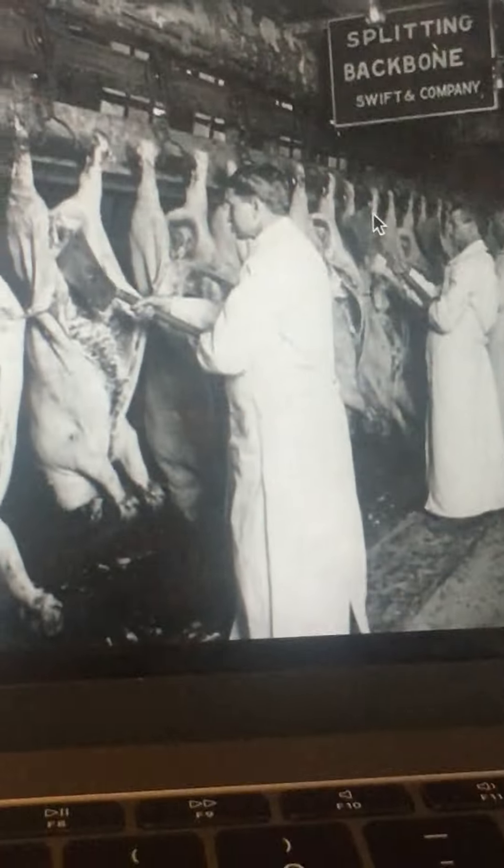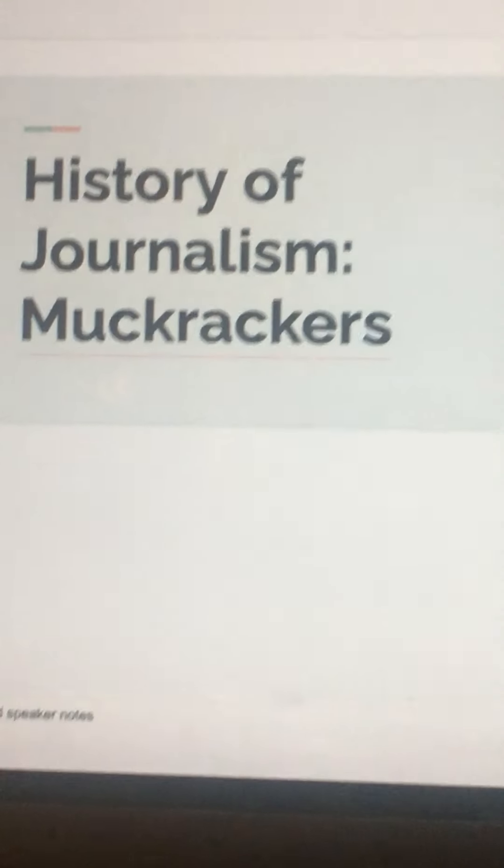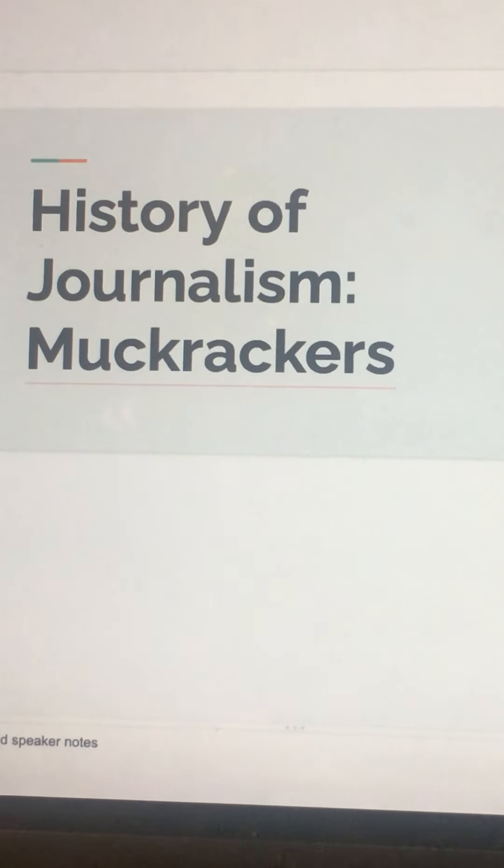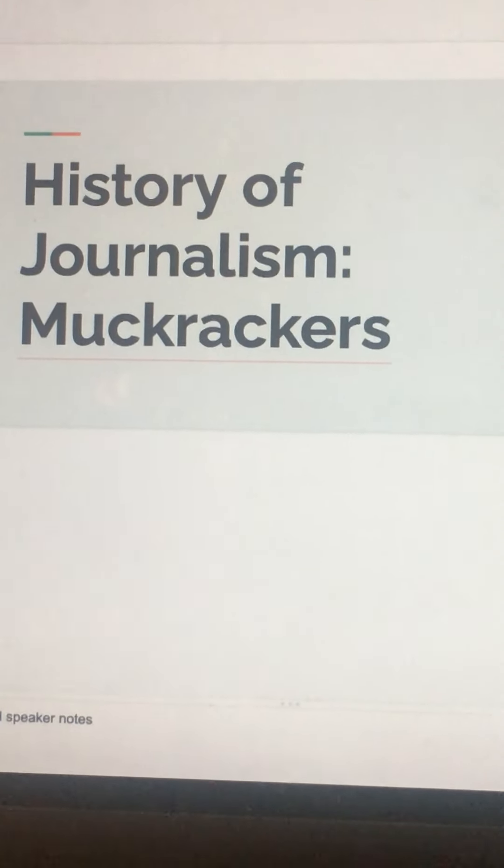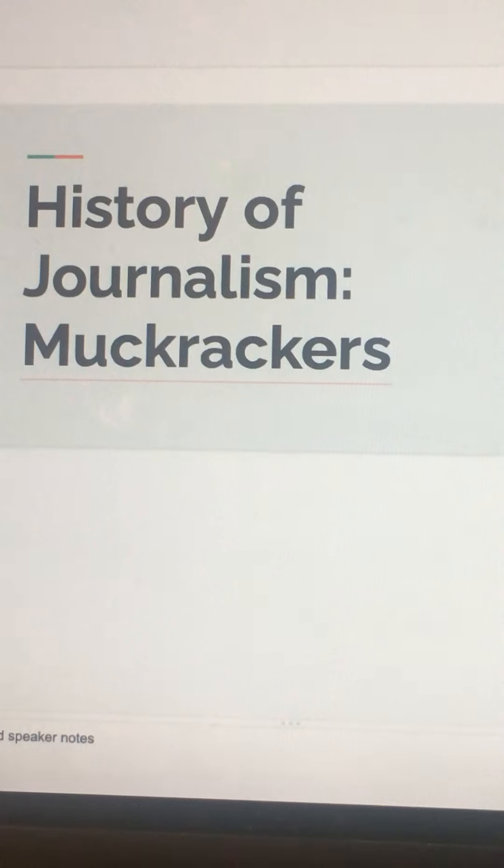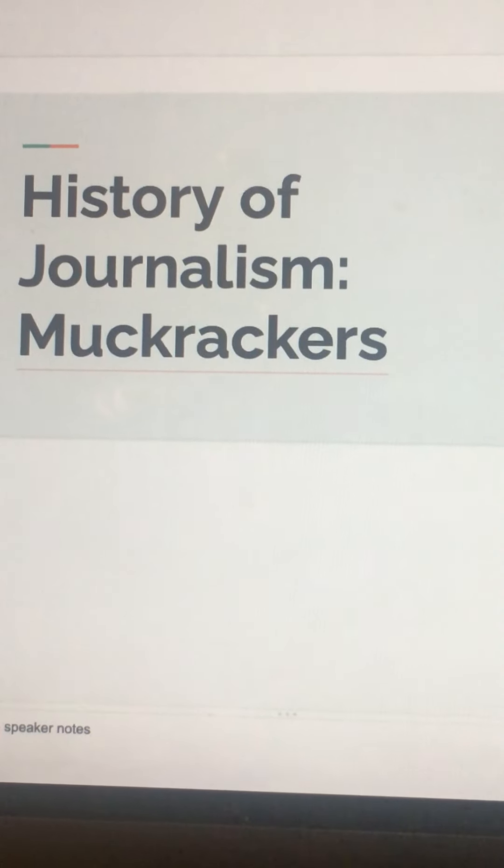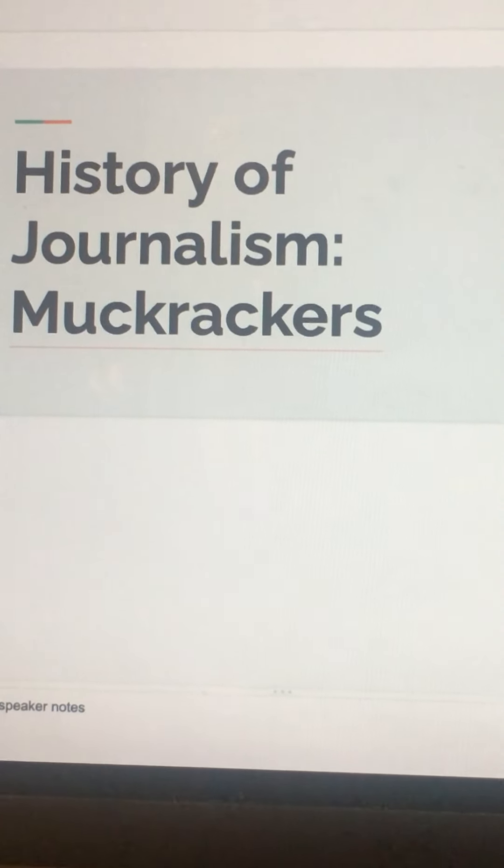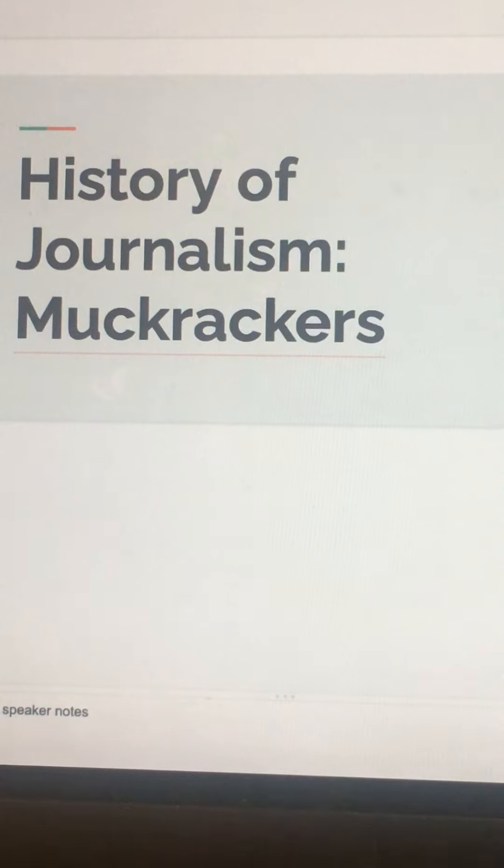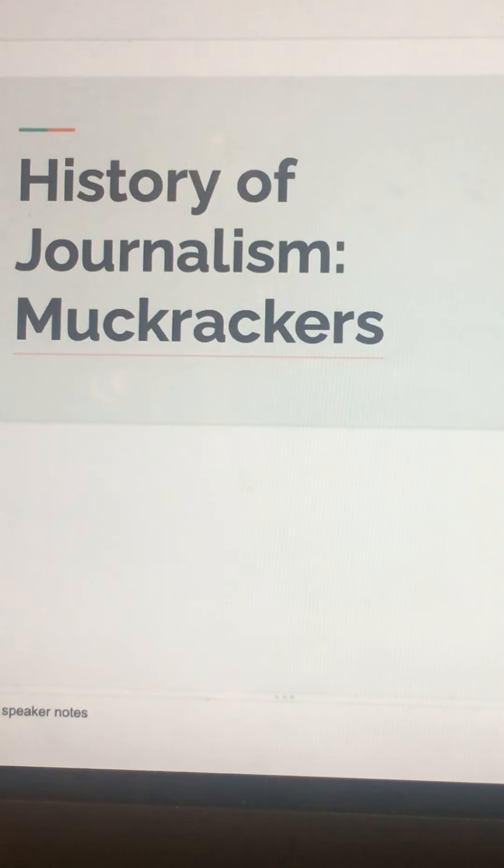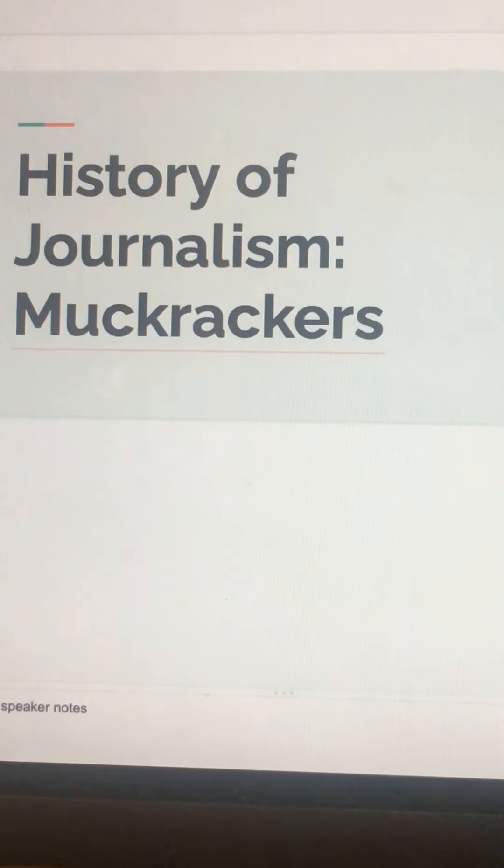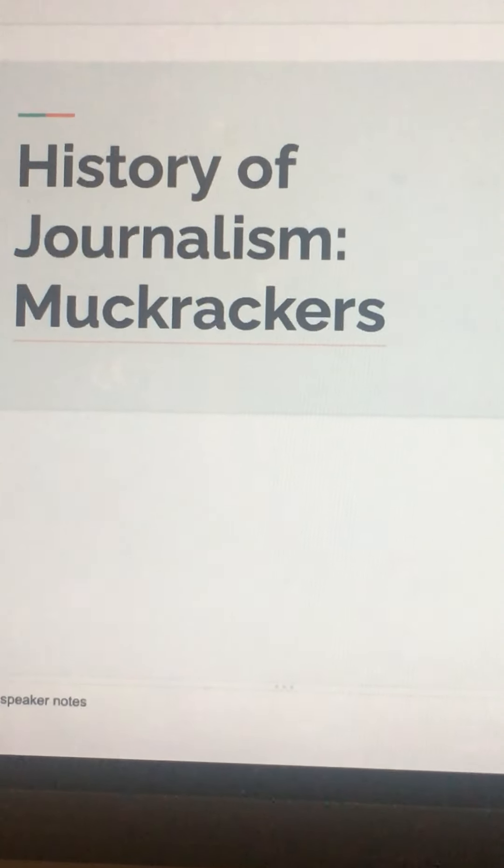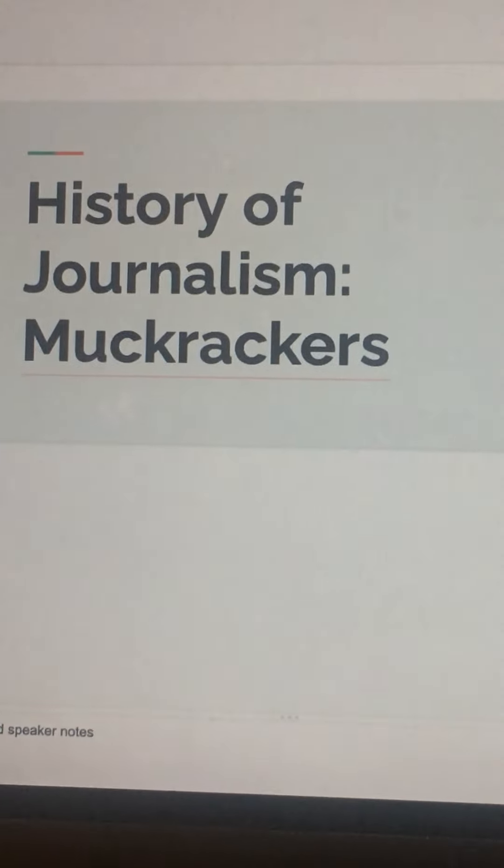So here is a picture. And so essentially, journalism has a long history of muckrakers. But then all in all, they ended up leading to better legislation and better work ethics that are put into place to protect the workers. Thank you and bye.